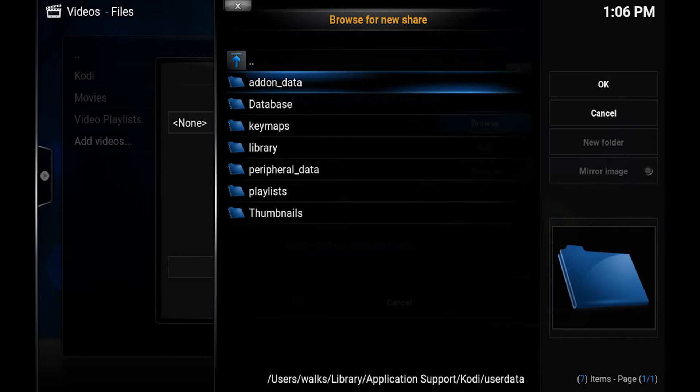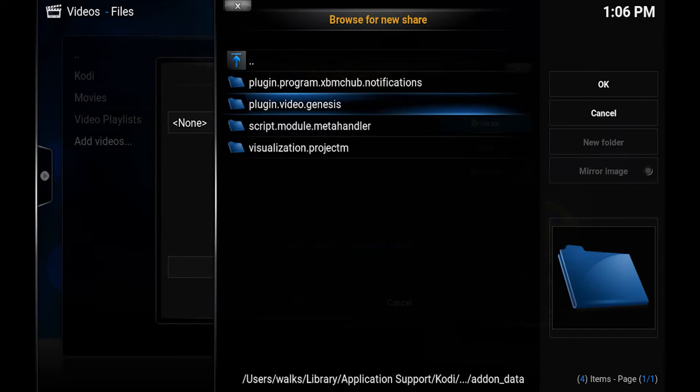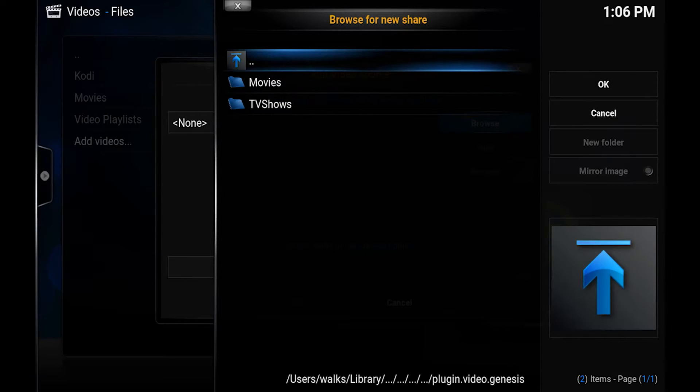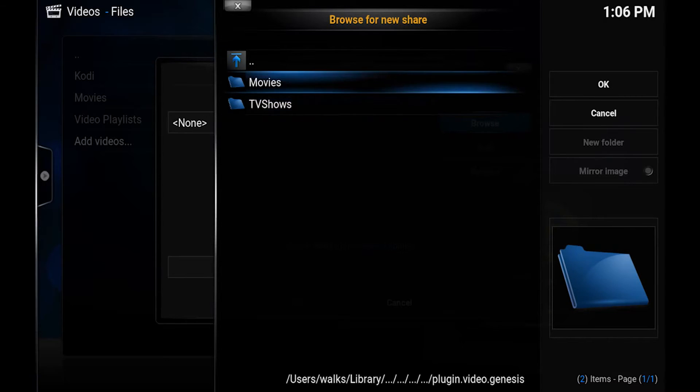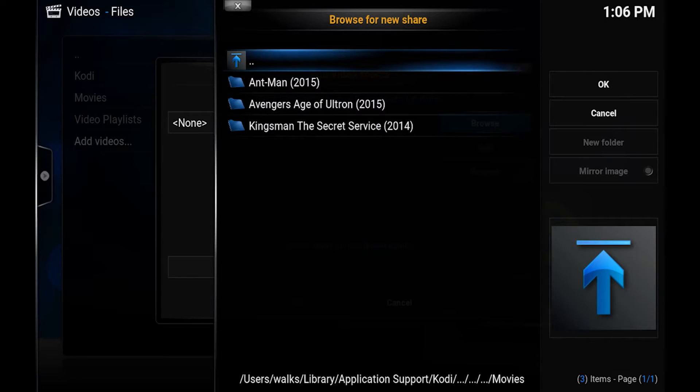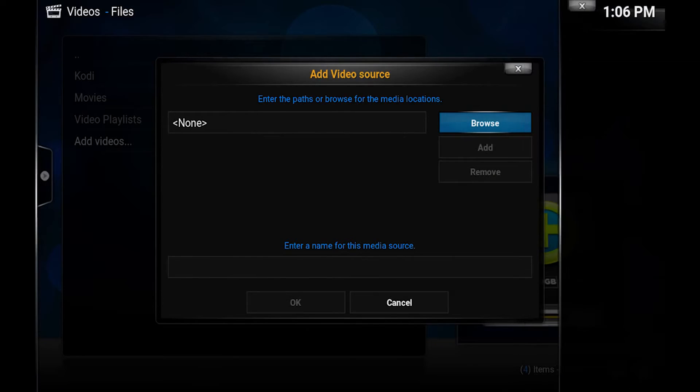And this is basically where we want to get to on every install. So we want to find the user data folder. So inside user data we go to add-on data plugin.video.genesis. And now you should see movies or TV shows in here. If you don't see these chances are you haven't added one to your Genesis library. So we're going to do movies first. So we'll go okay. So these are the ones I've added to my library. We click okay.